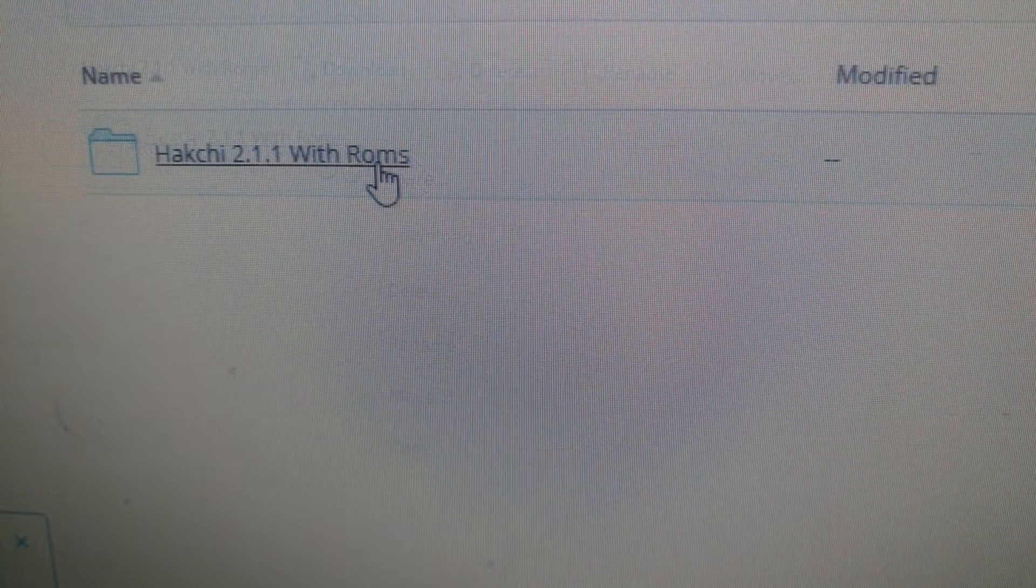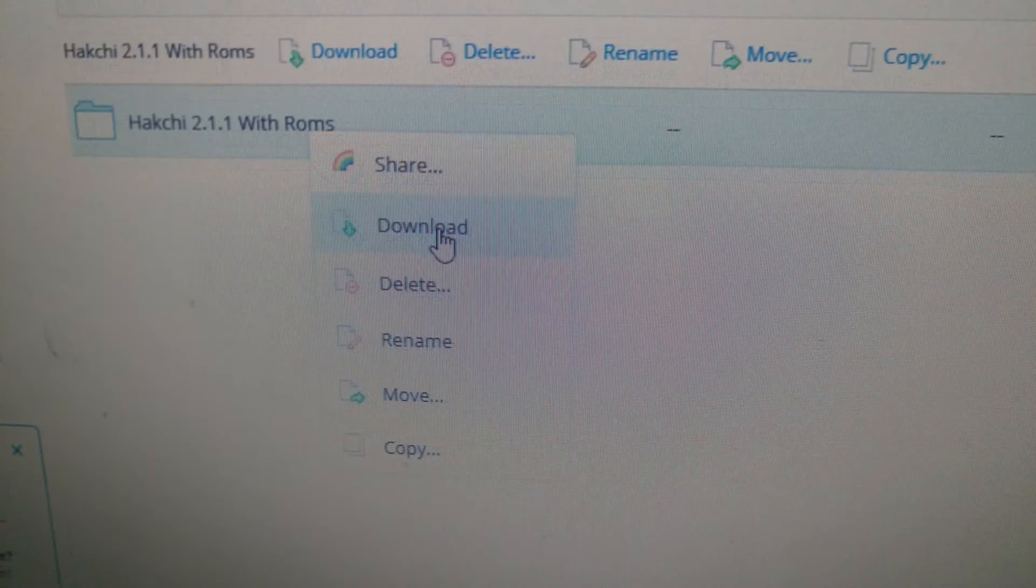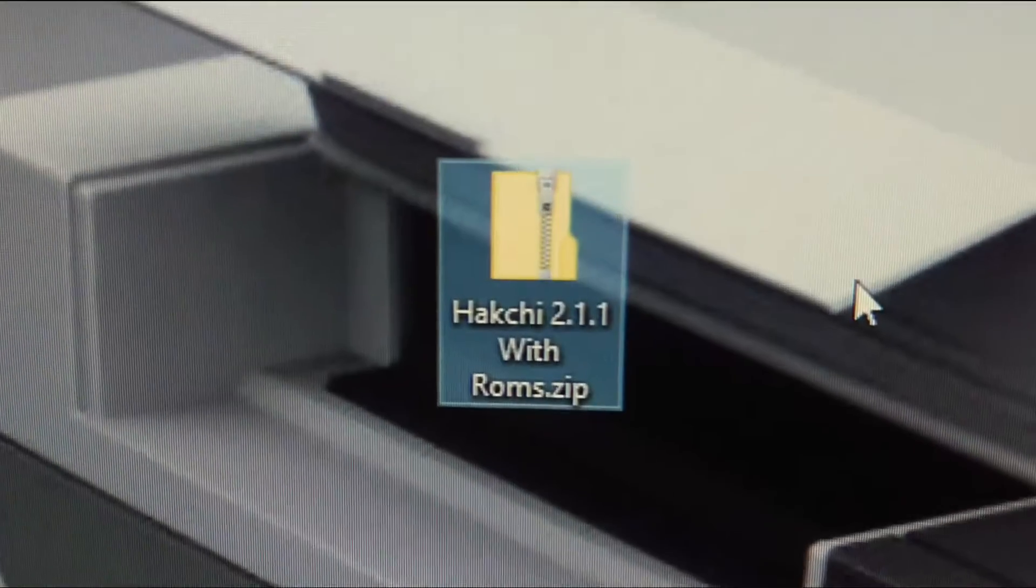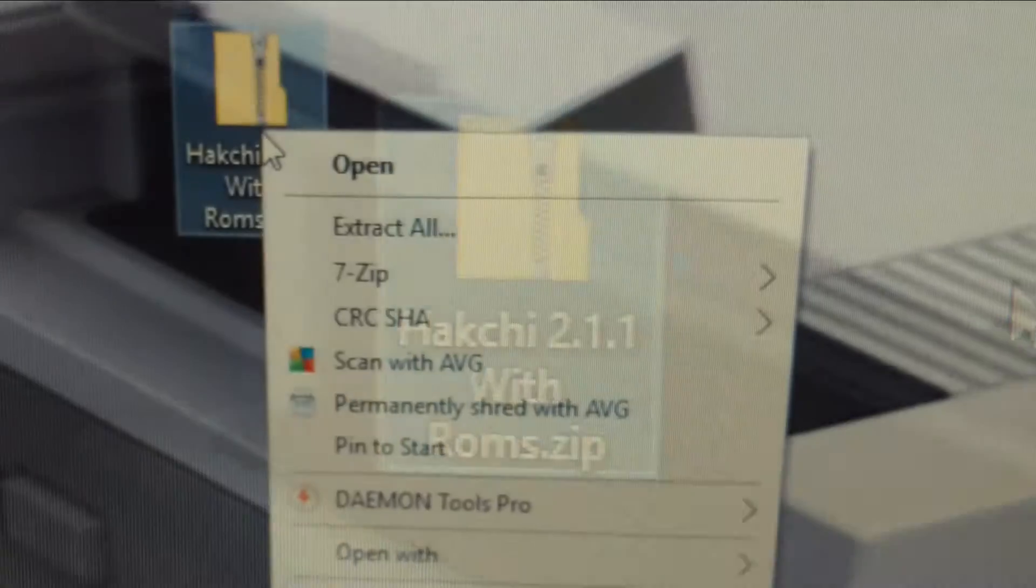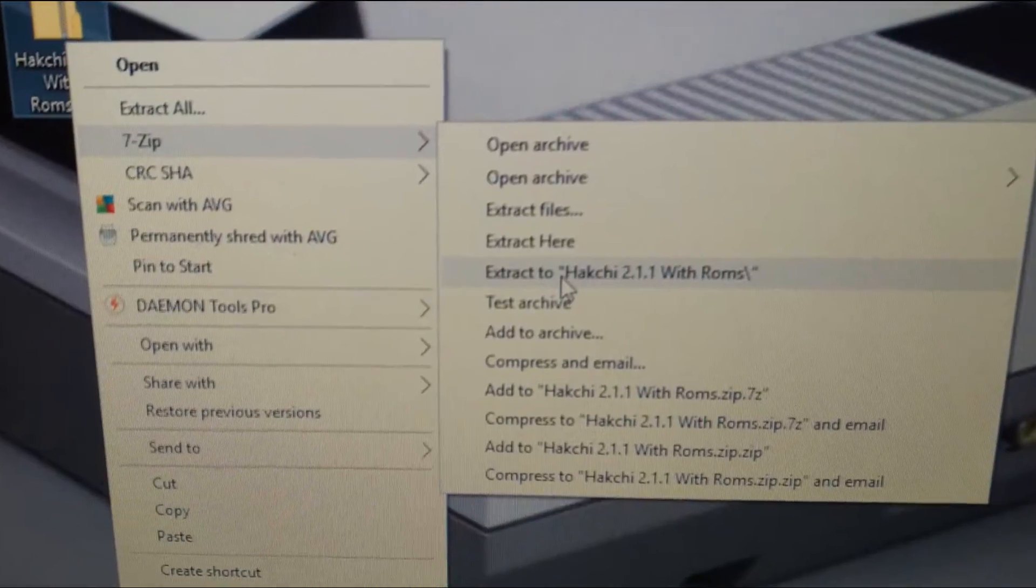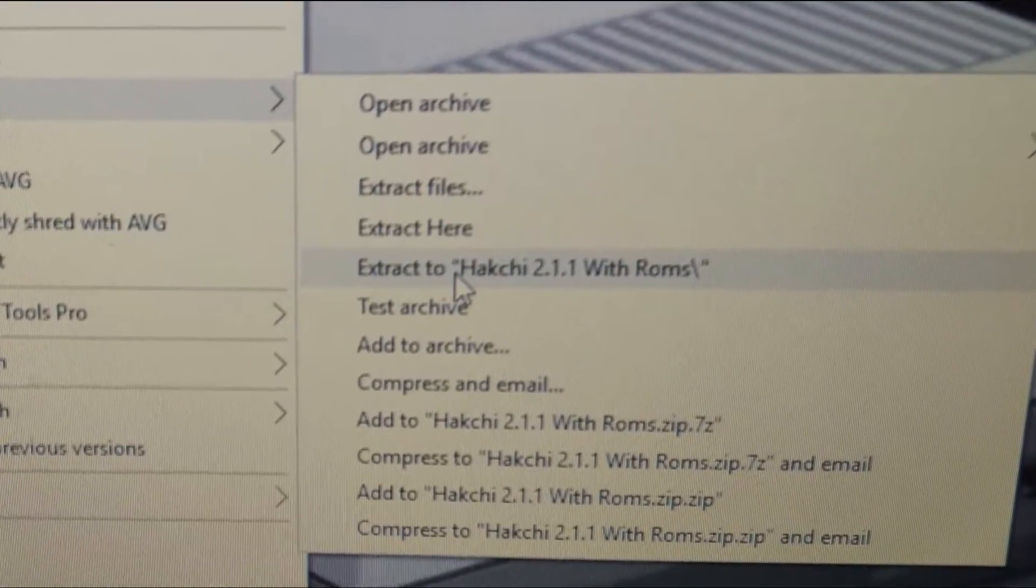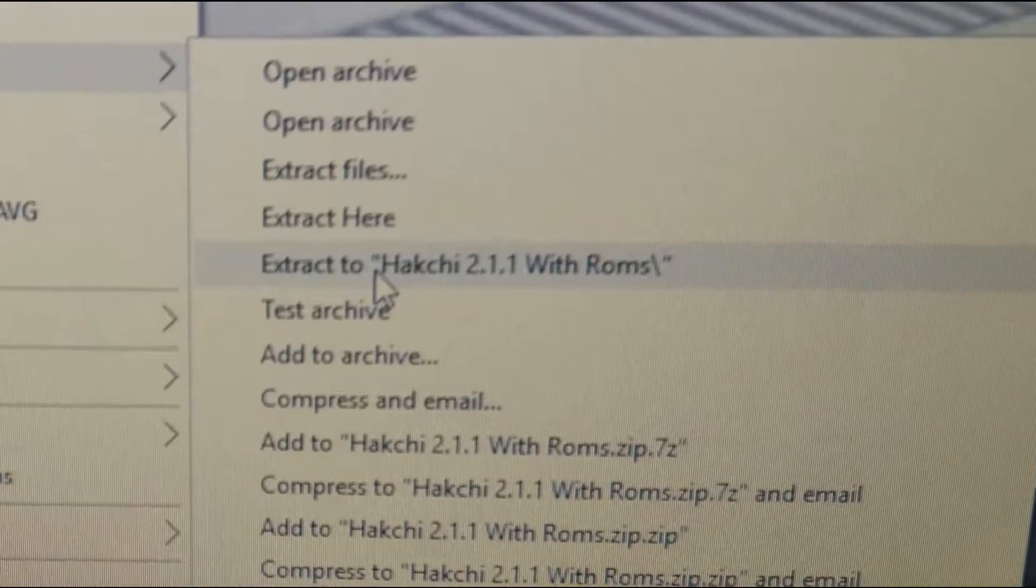So open the link, right click on the folder and choose download. When done, find the file, right click and choose extract to hakchi 2.1.1 with ROMs.